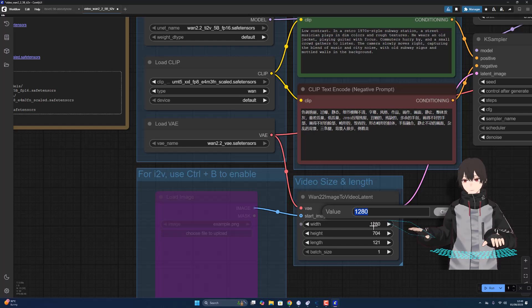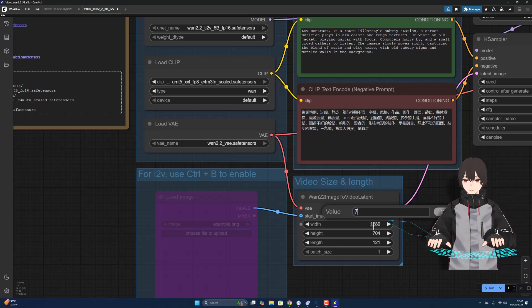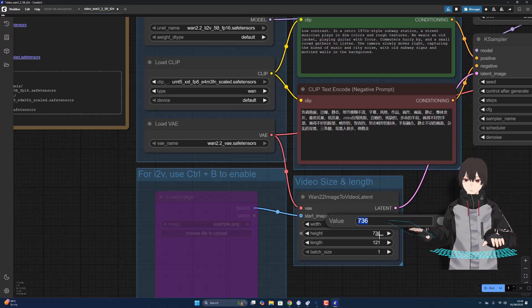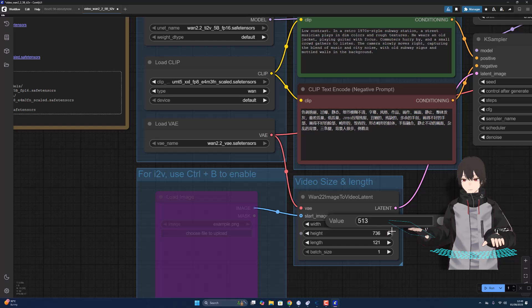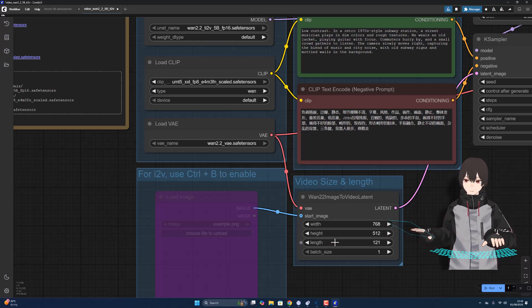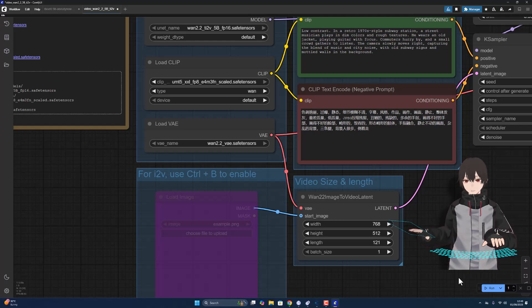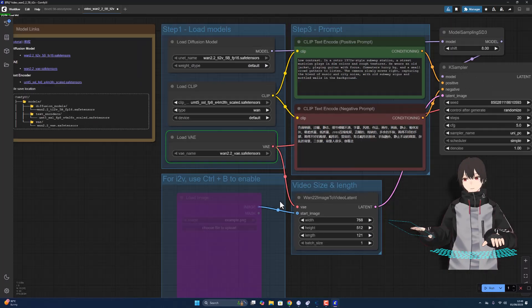For the width, let's minimize this value. Choose the width, height, this one. This is the length. I want to choose five seconds and hit run. Let's see.